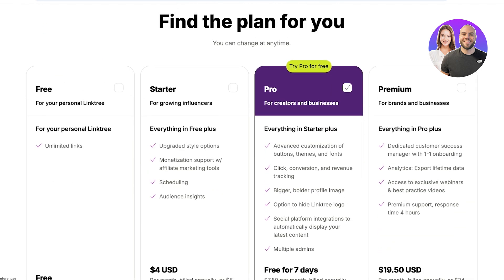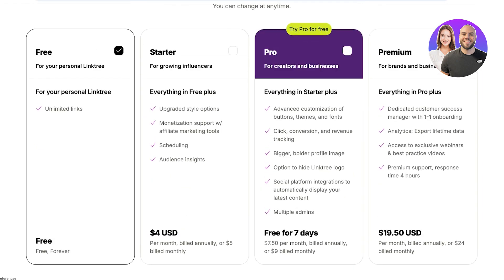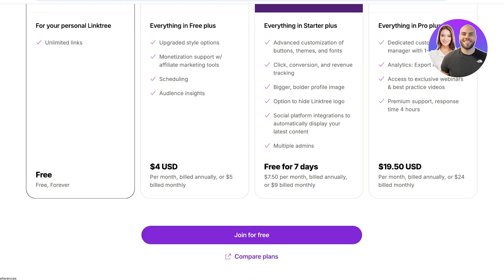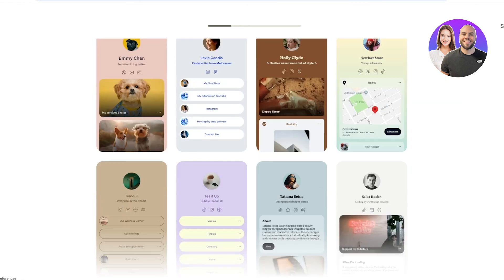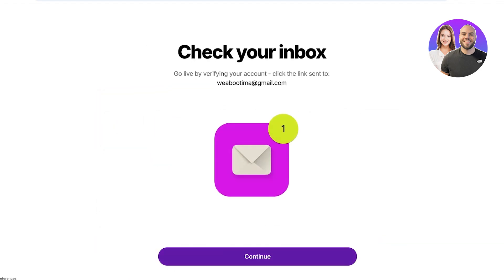Once you've done that, it's time to complete your registration information and find the perfect plan. The free plan allows you to share as many personal links as you want. If you want monetization, scheduling, and other features, you can opt for the starter plan at four dollars. The pro plan includes button and theme customization, fonts, bigger profile images, multiple administrative roles, and social media integrations. I'm going to proceed with the free version and click join for free, then skip the template selection.